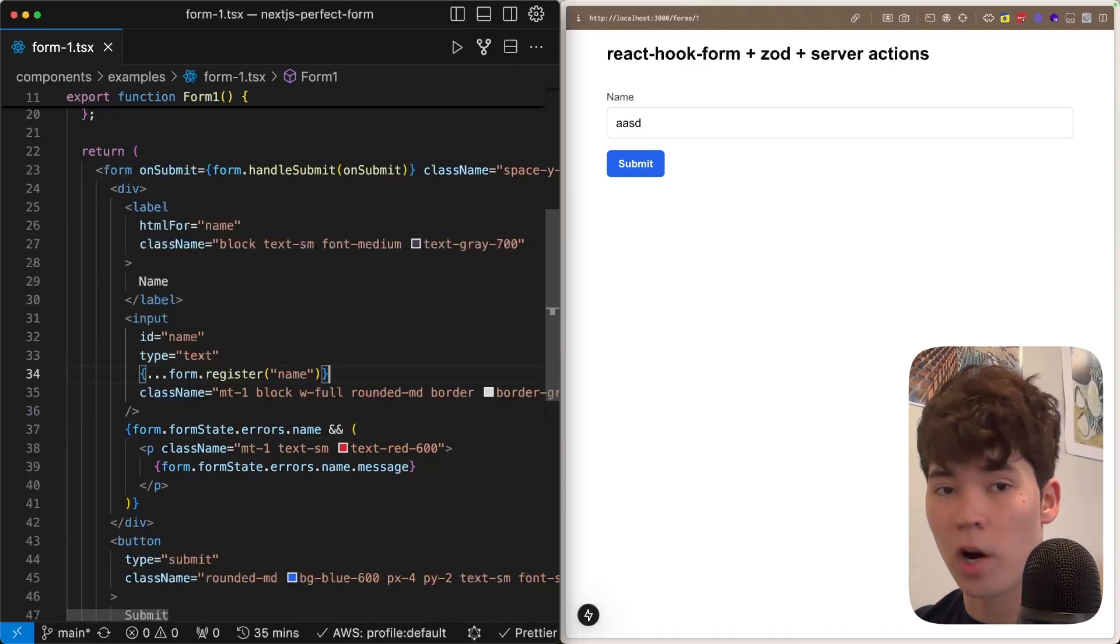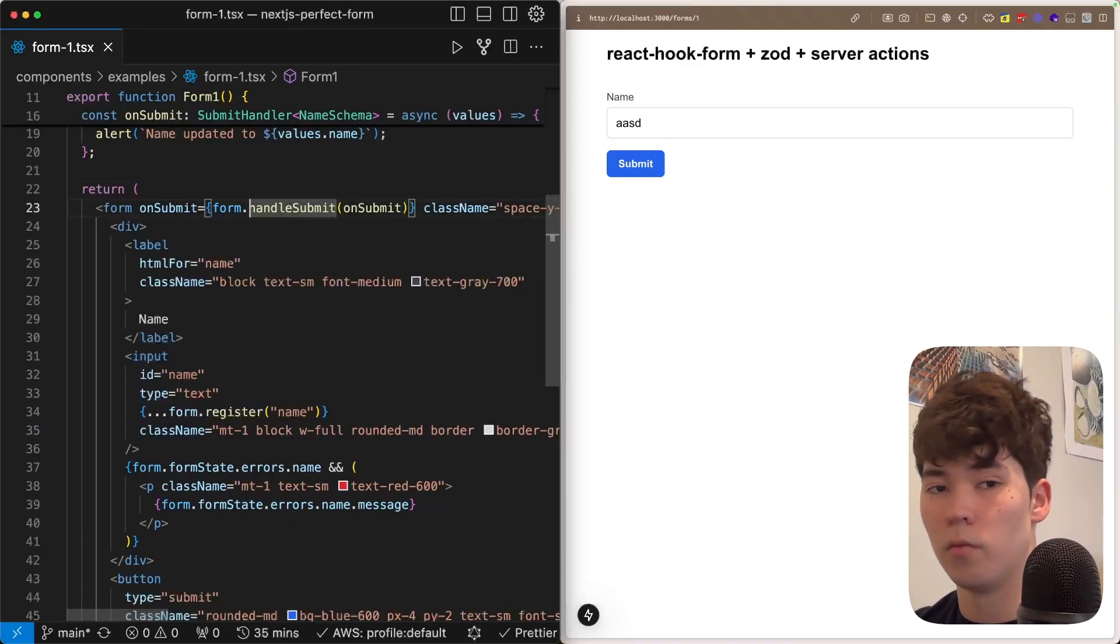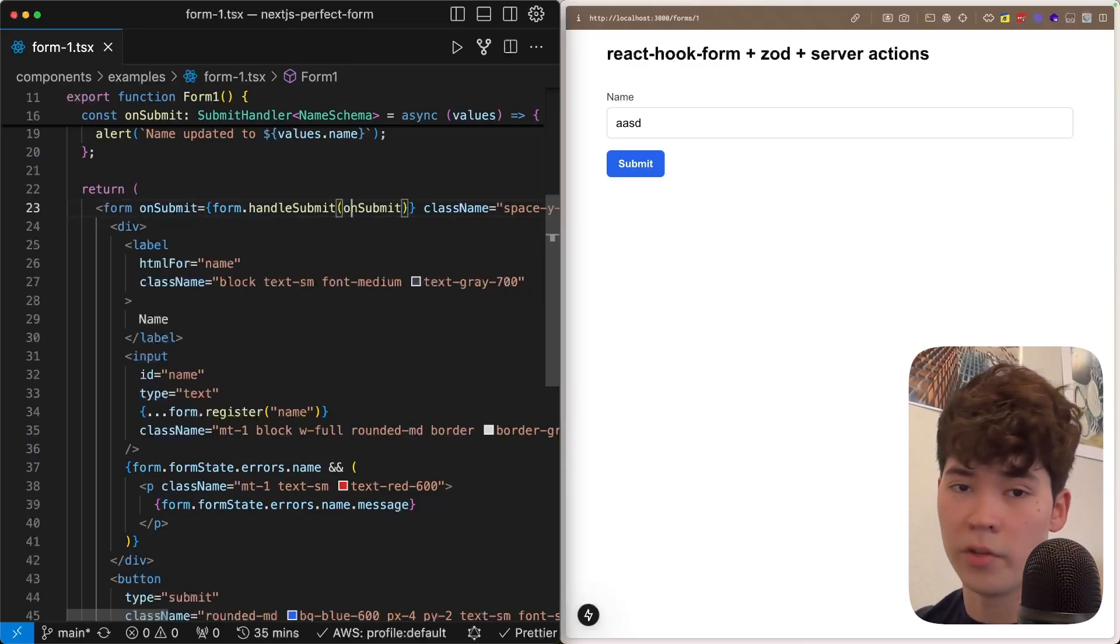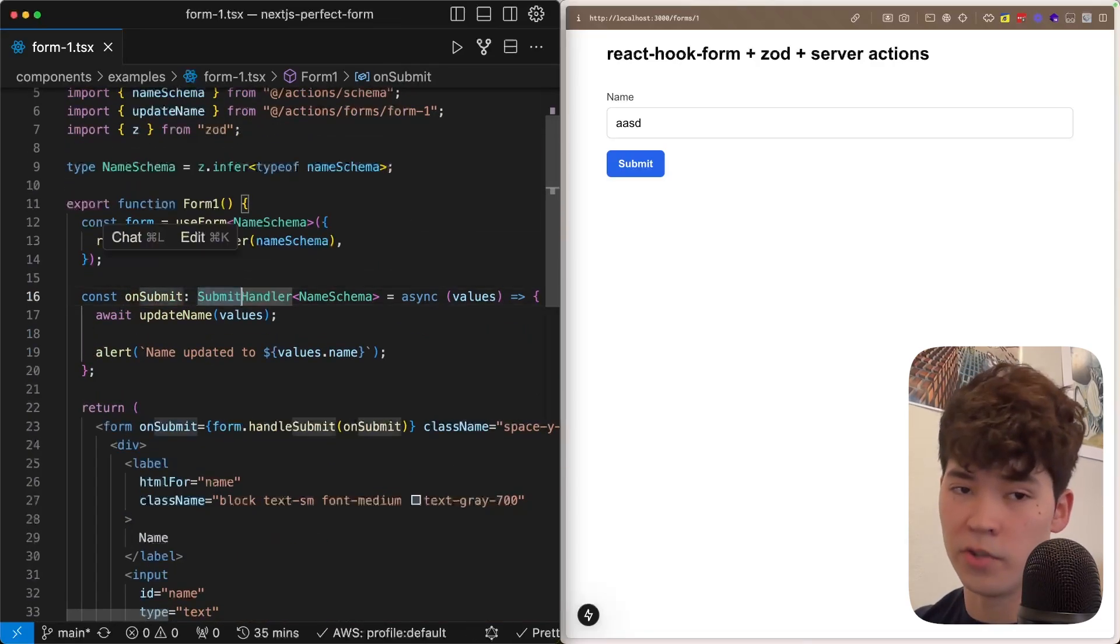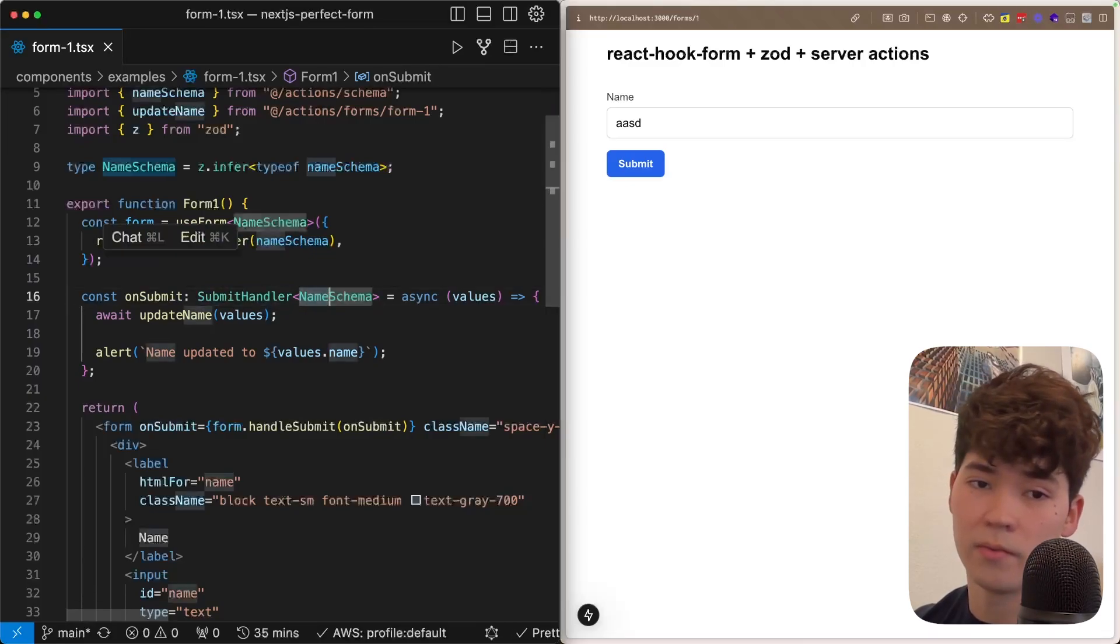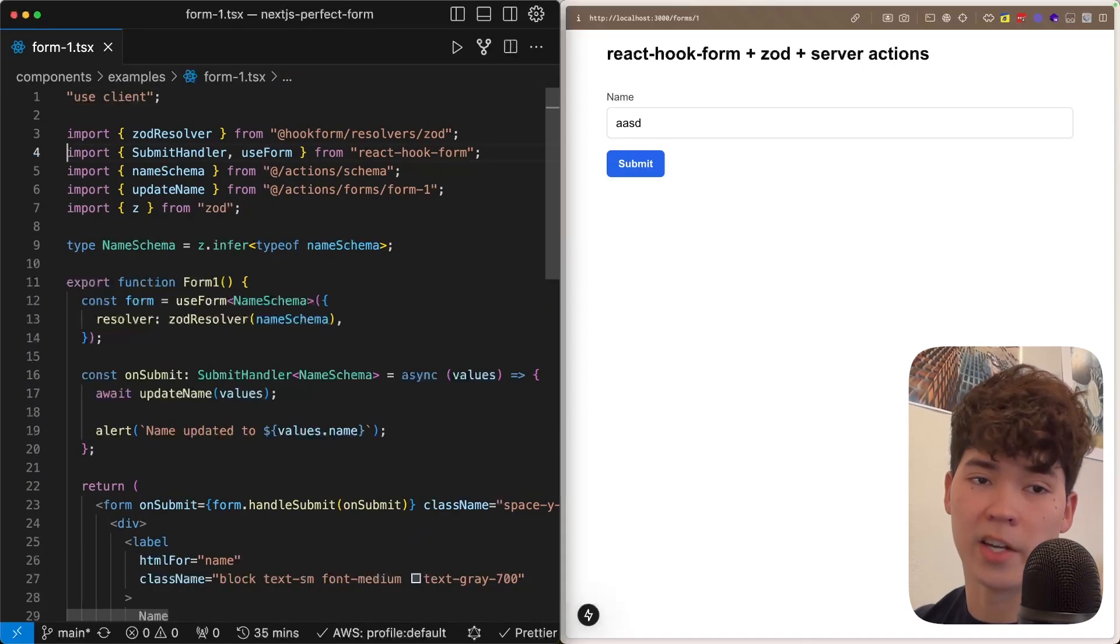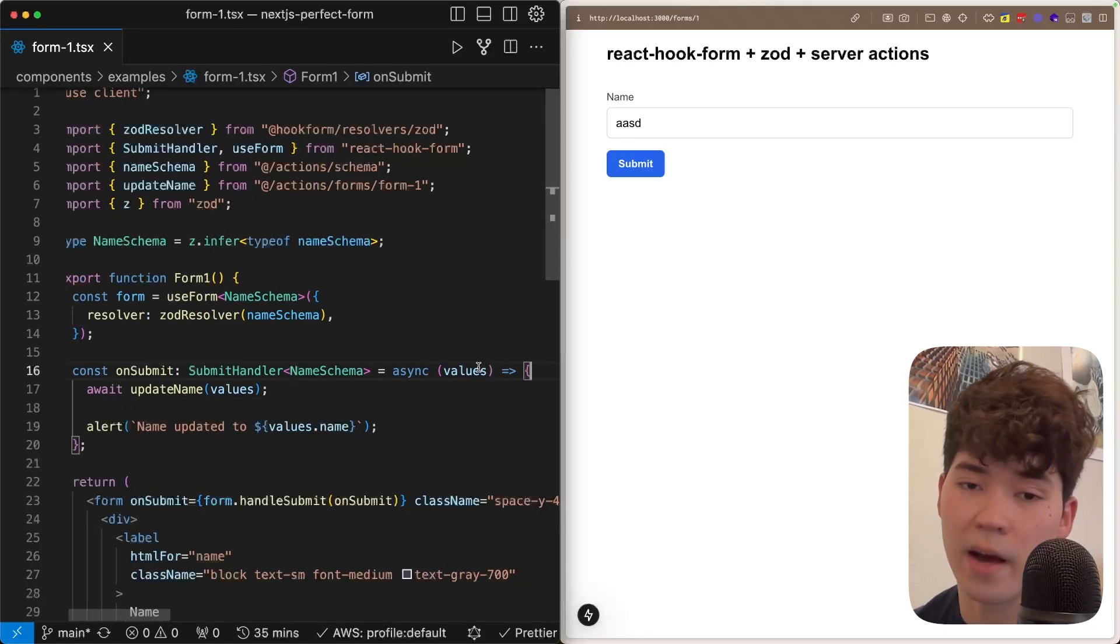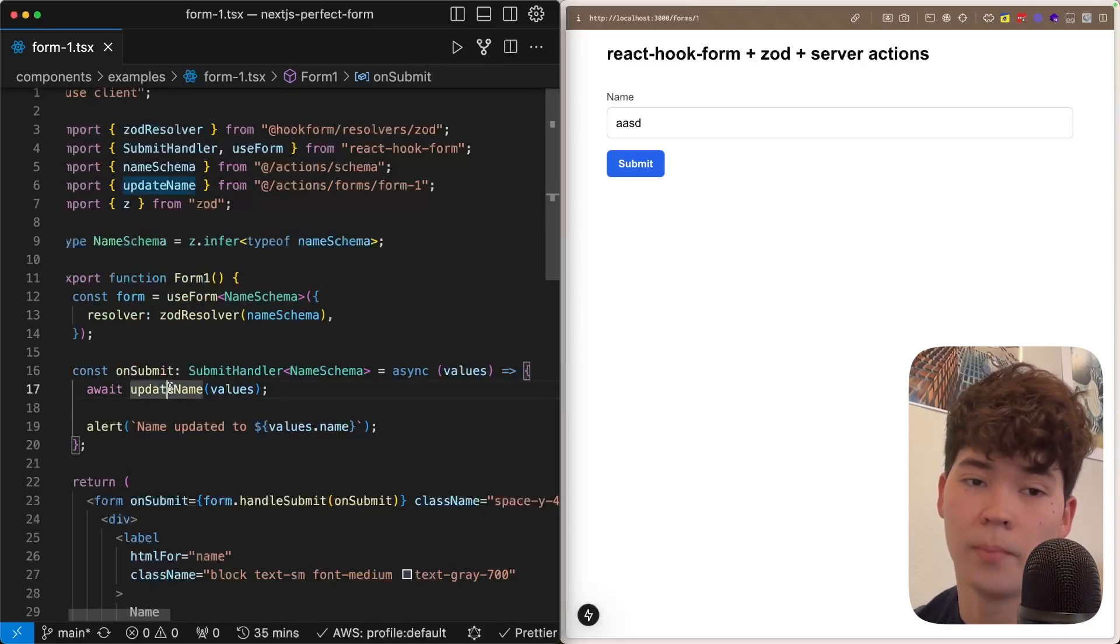The final property we're going to use on that form object is the handleSubmit function. We put this on the onSubmit within our form, and it's going to run the Zod validation against the payload and then call this final onSubmit function if everything passes. So we define this onSubmit function using this SubmitHandler type, which takes in the generic name schema, same one that we passed into useForm. And this SubmitHandler type is also exported from React Hook Form. Within here, you'll see that these values are fully typed based off that Zod schema.